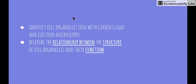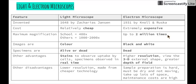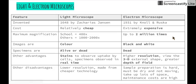Welcome to the next video in the Patterns in Nature topic. This video will be looking at the following two dot points: identify cell organelles seen with current light and electron microscopes, and then describe the relationship between the structure of cell organelles and their function. We'll start with a background on electron and light microscopes before looking at what organelles can be seen under each.